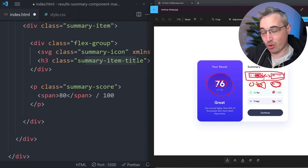I've also set up the accent colors as custom properties — those are the colors used for the four summary items. Font-family is a custom property because that's always easier to do, and I've mapped out some font sizes. Since this is a static JPEG I'm guessing at what those are — a 0.75, 1, 1.5 range gives me nice values to work with. Font weights were specified by Front End Mentor so those are the ones I went with.